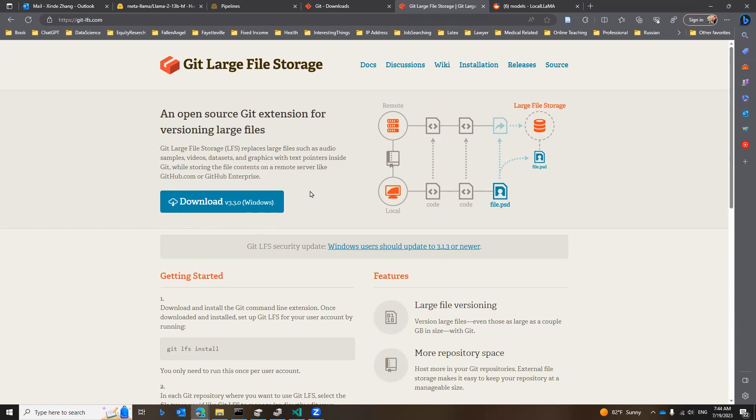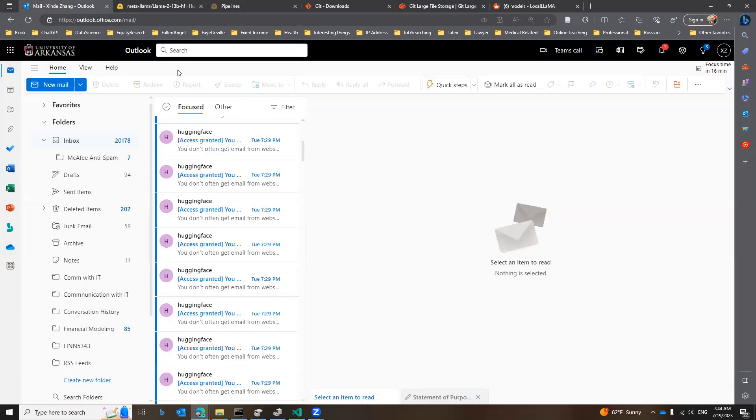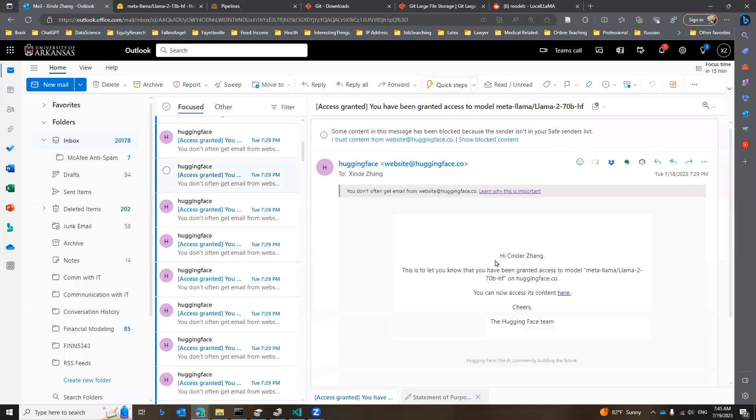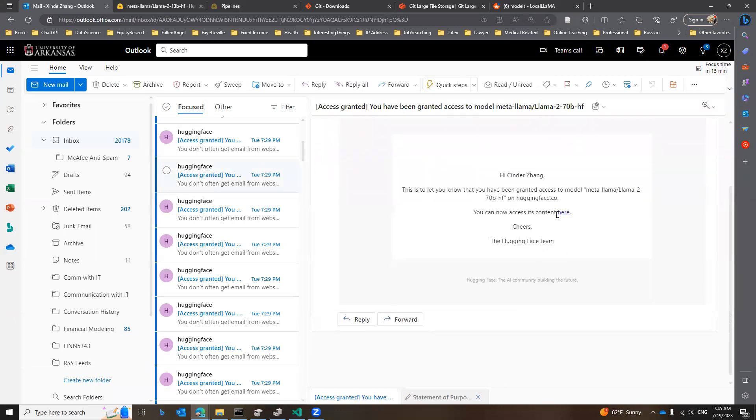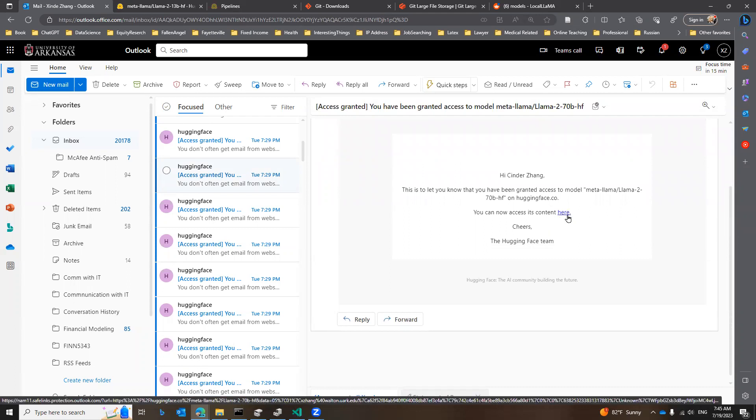Now let's move to HuggingFace. The way you get into HuggingFace is through the email you received from HuggingFace. Assume that you already registered with HuggingFace, and then you already received an email like this one, that your access to Llama 2 has been granted. In the email, there is a link here. You can click here and download.